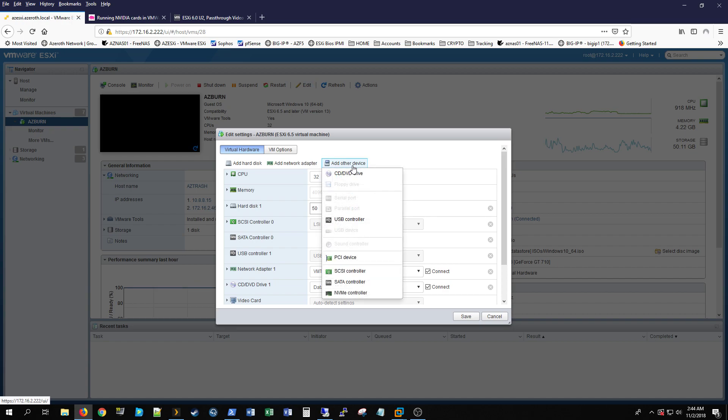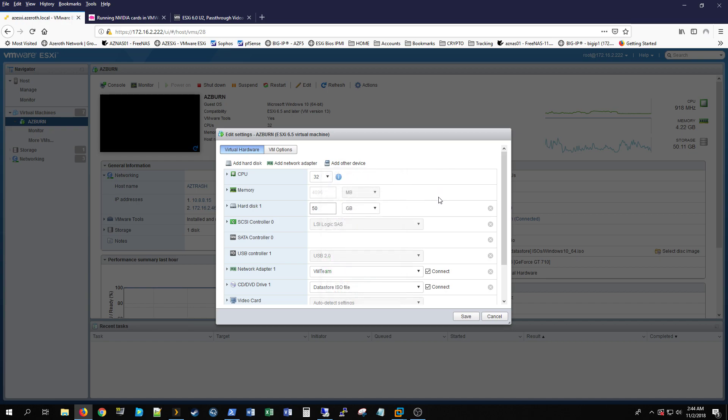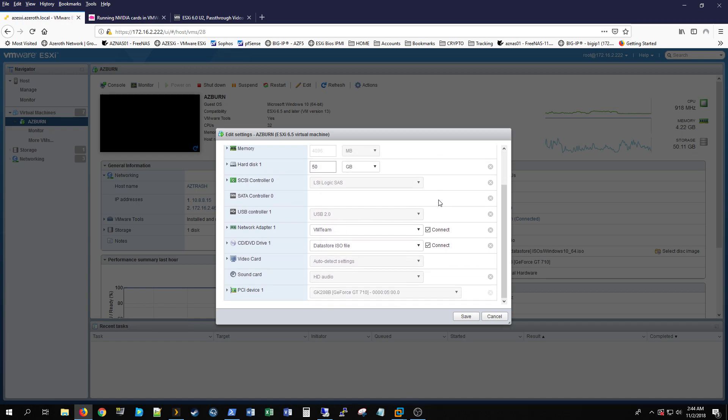Add another device and a PCI device, which I already have mine so I won't click it. You just select your graphics card, which this one's just got a GT 710 in it, nothing special.